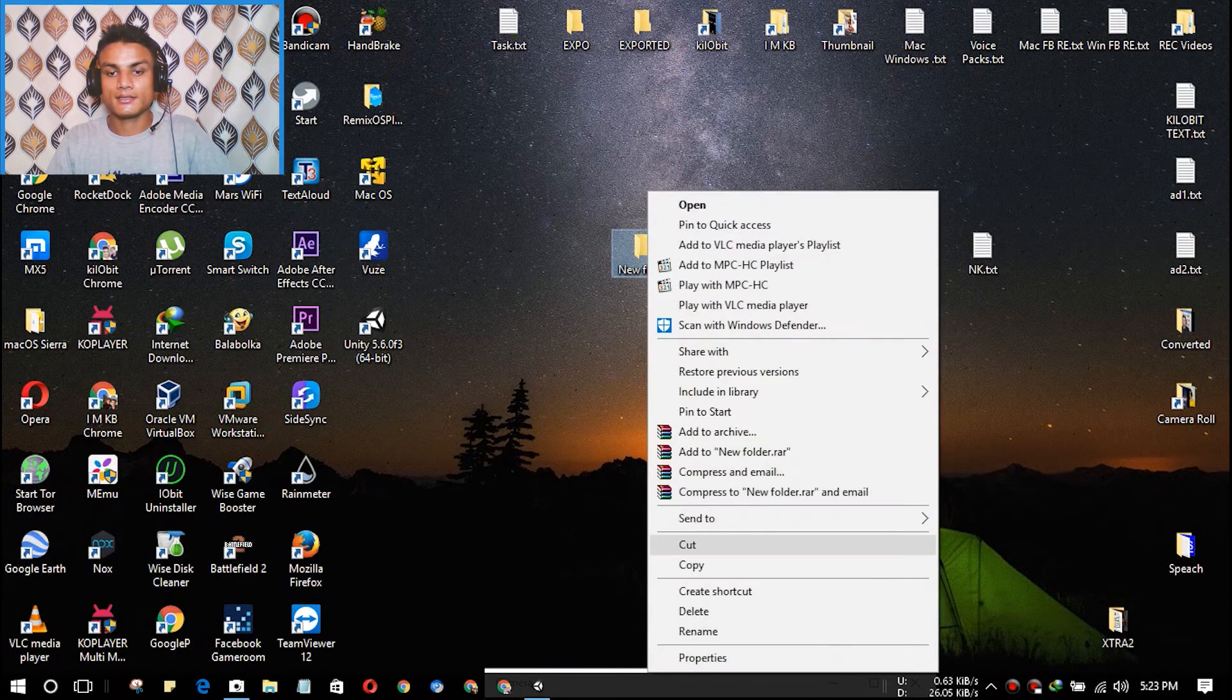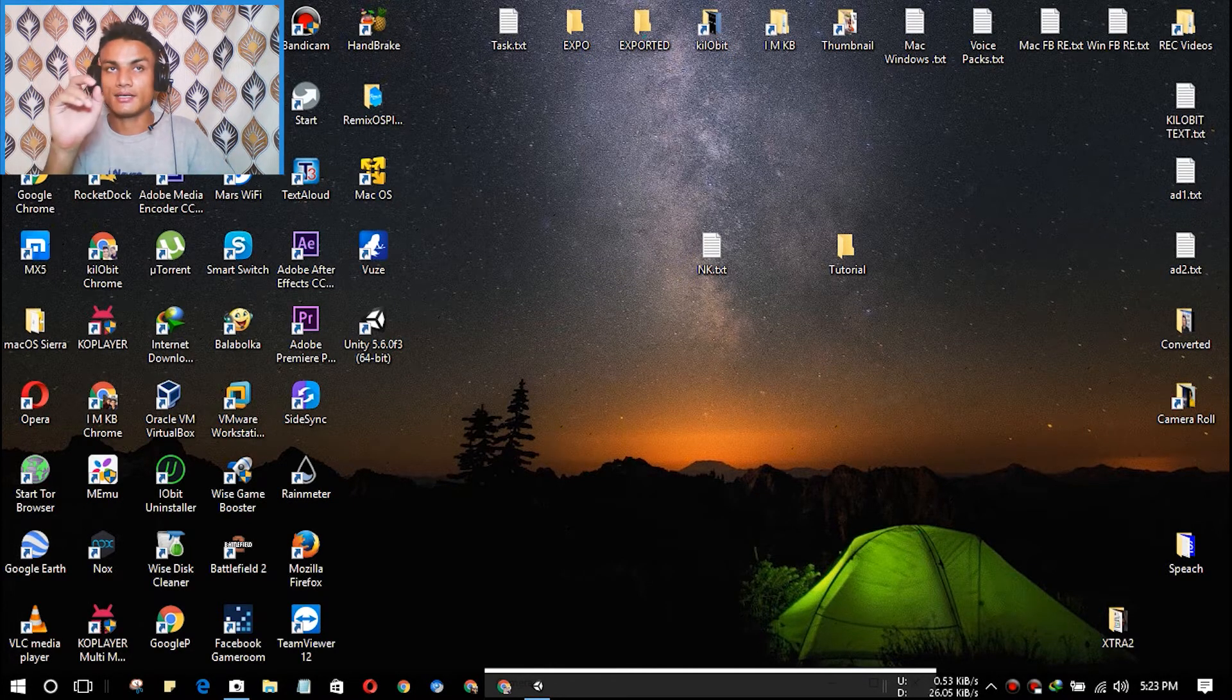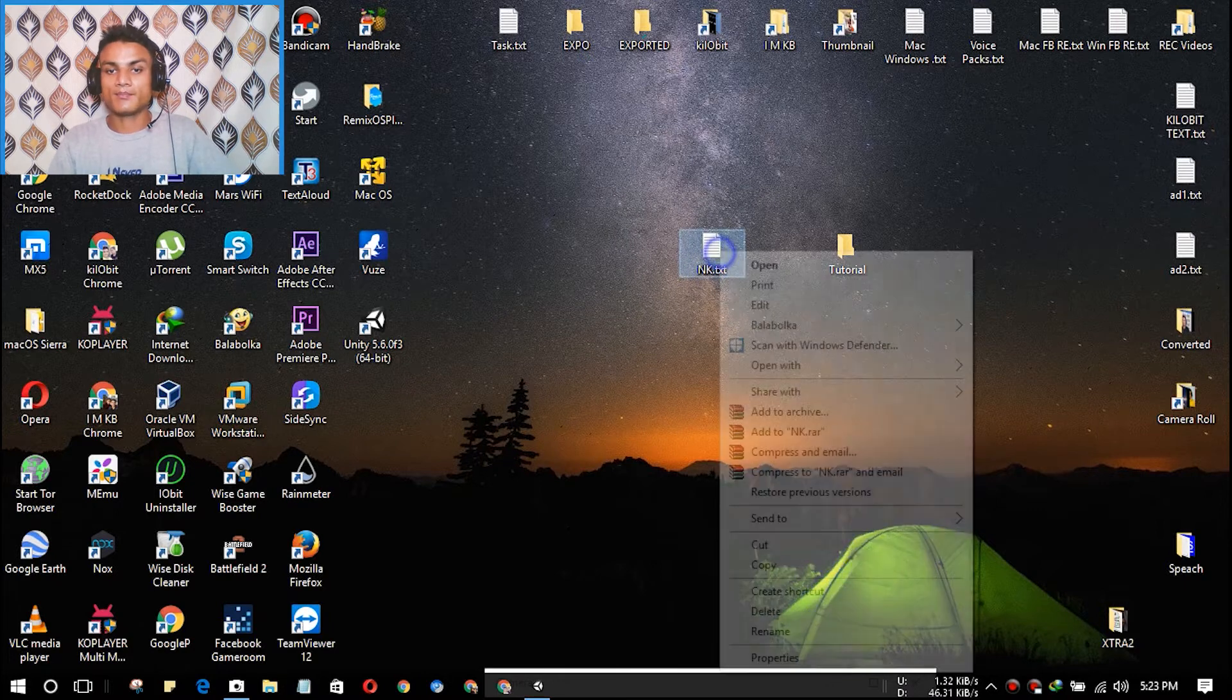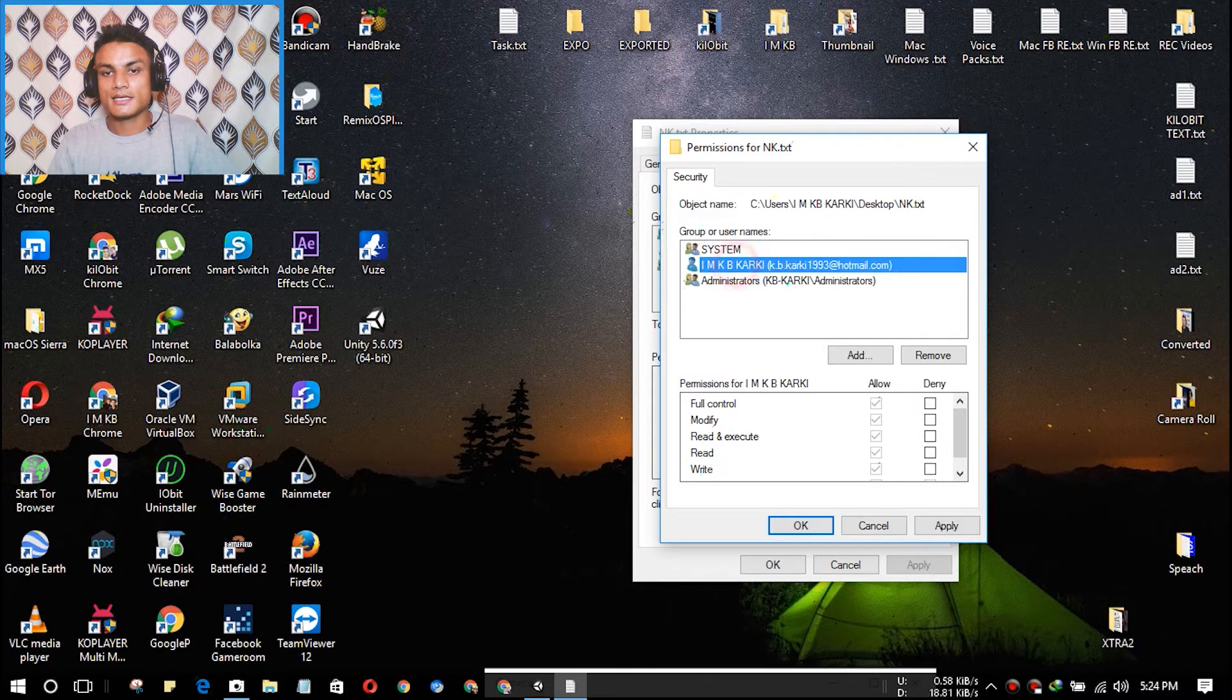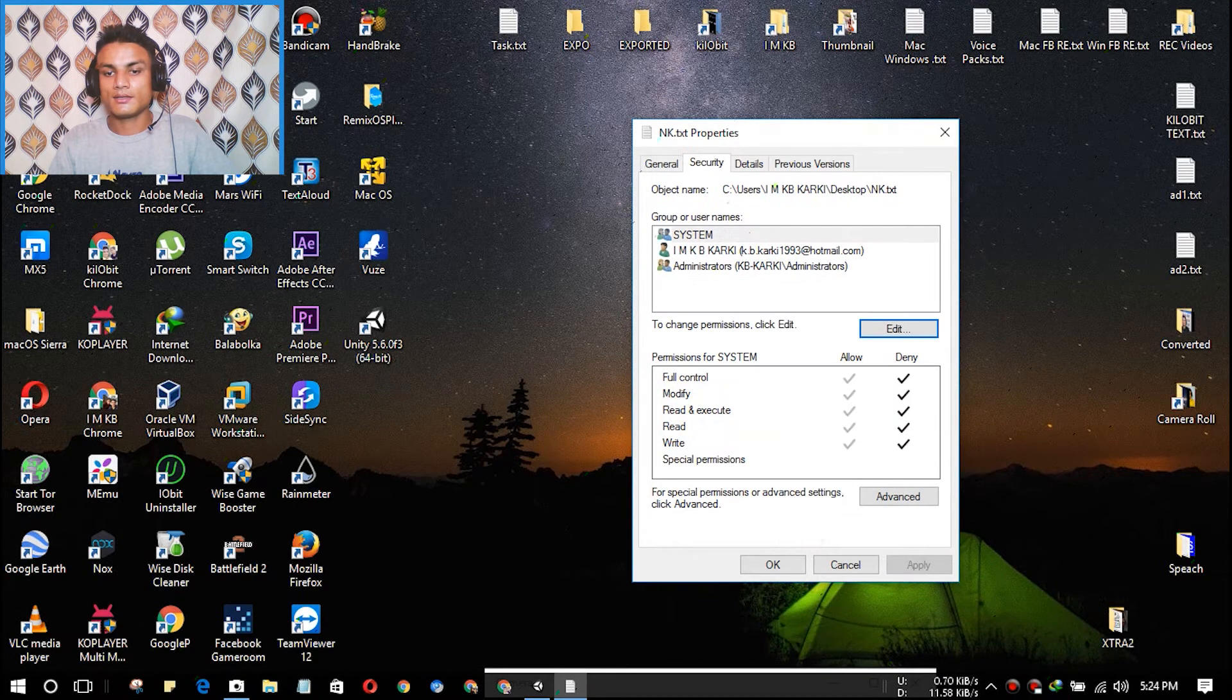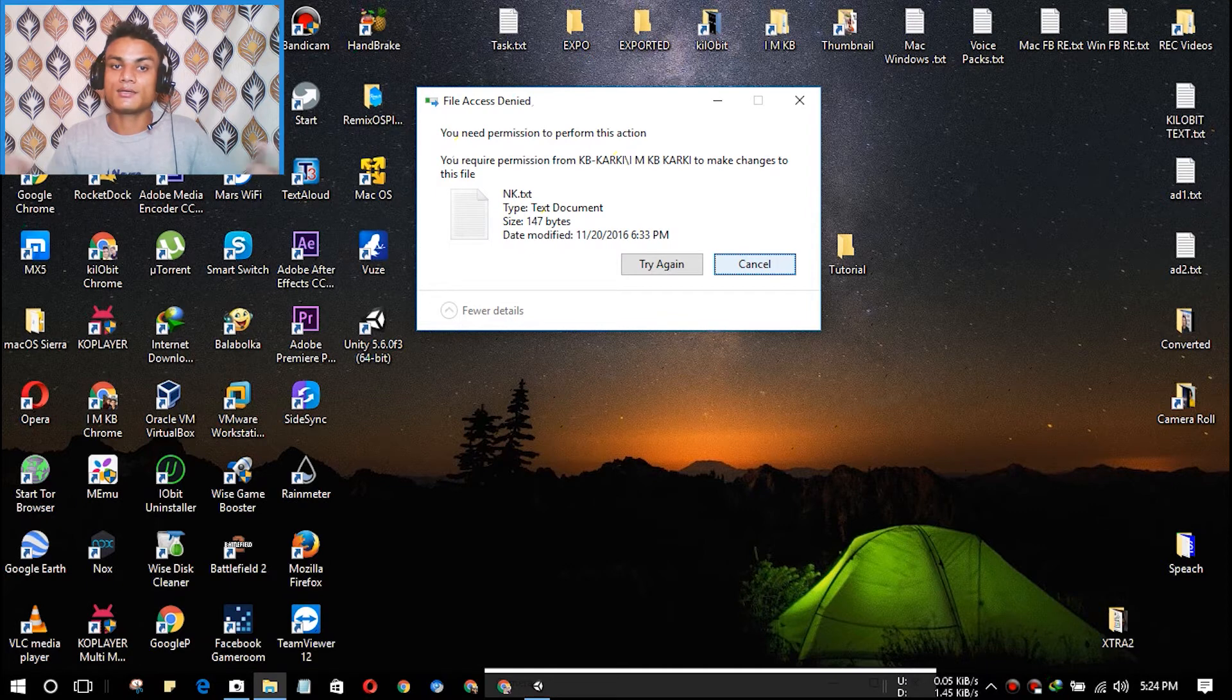Same with the files. Like if you have a music file or video file or photos, any files that you want to make undeletable, same thing: go to Properties, go to Security, Edit, and after that same thing, select and hit on Deny, and select another profile, hit on Deny, and select another profile, Deny, Apply, Yes, OK, OK. And after that you will see it cannot be deleted. It works with folders and all files. It doesn't matter what file you have.